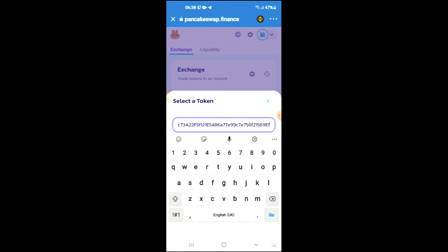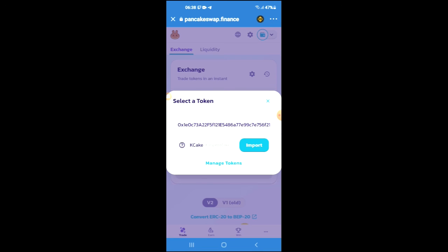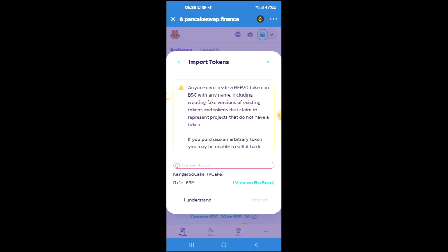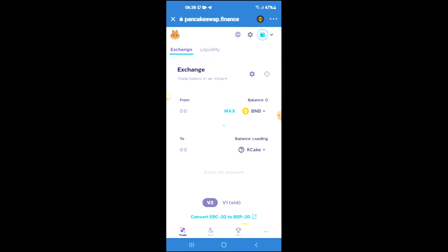Then you're going to tap on import, tap on import again, and now you'll be able to swap the BNB for the kangaroo cake token. Hope you found this video helpful and informative.